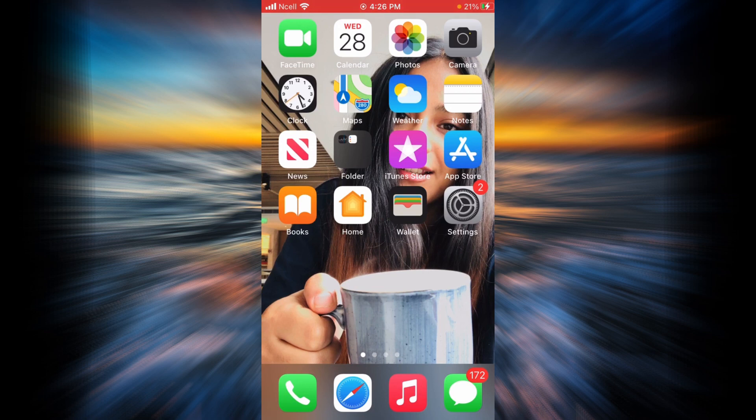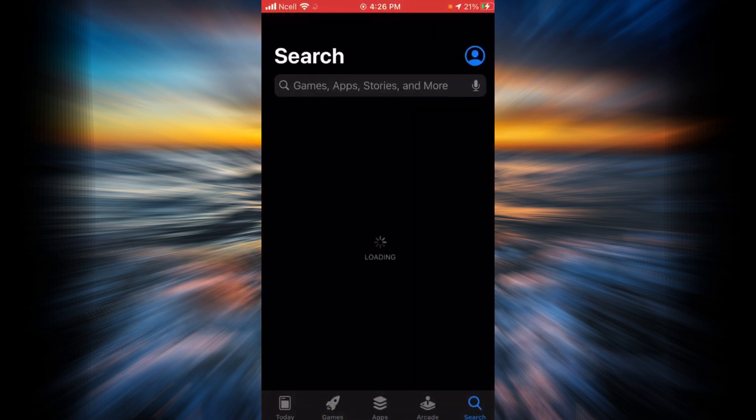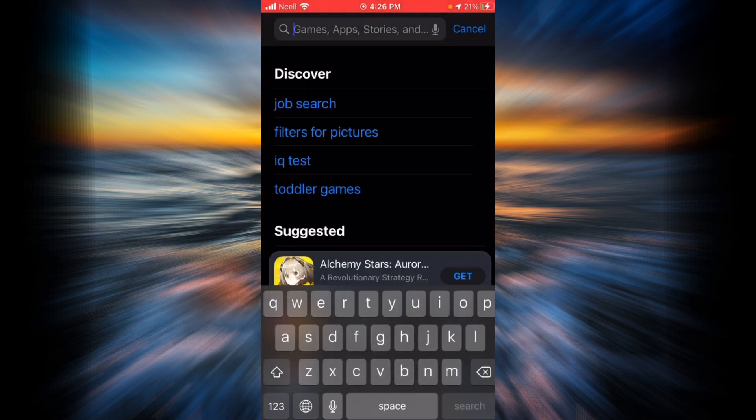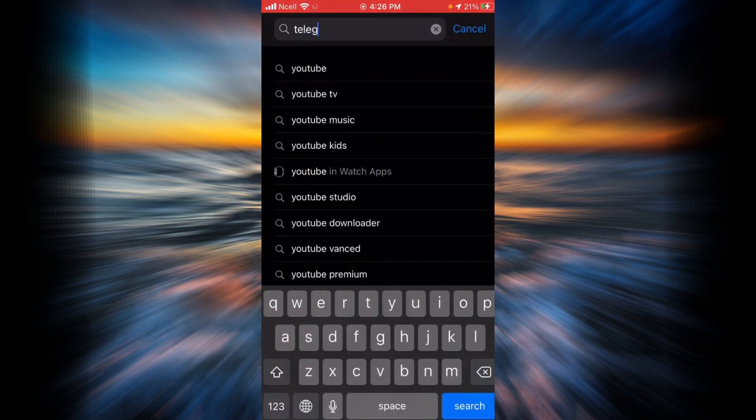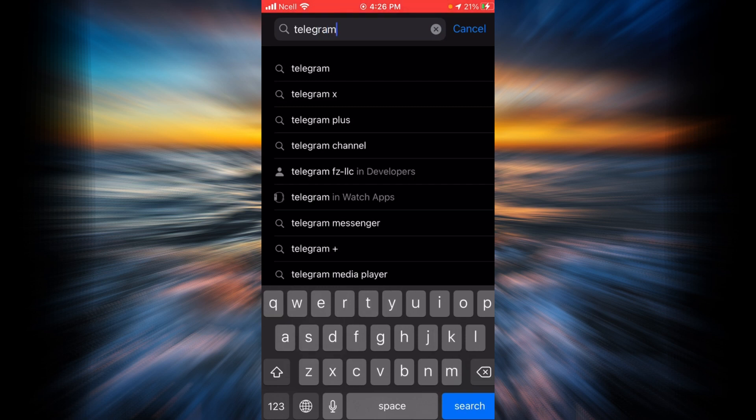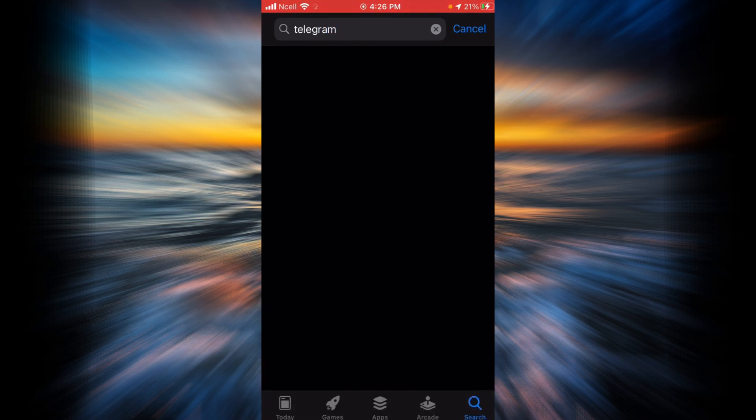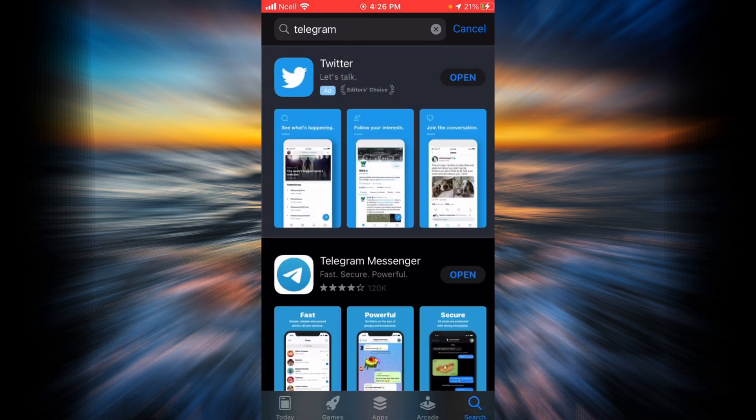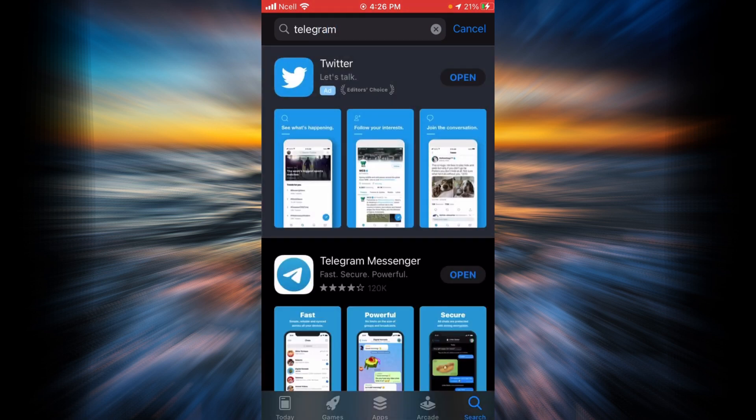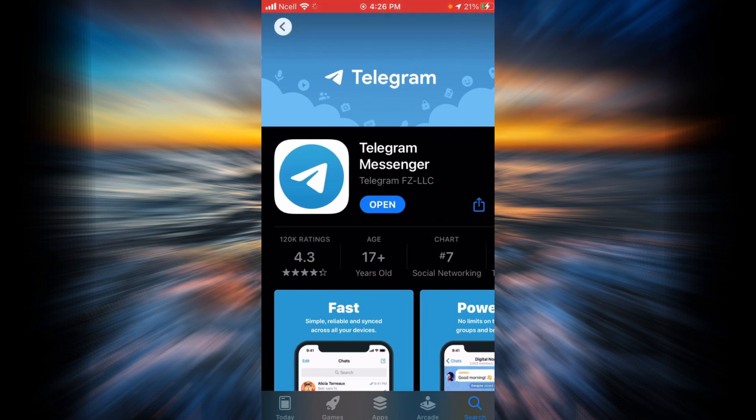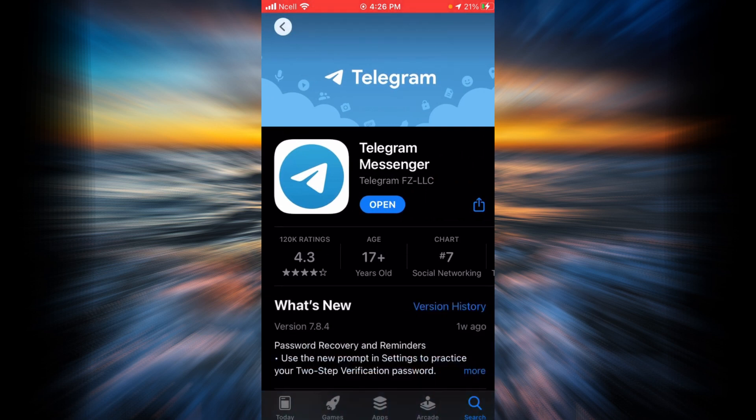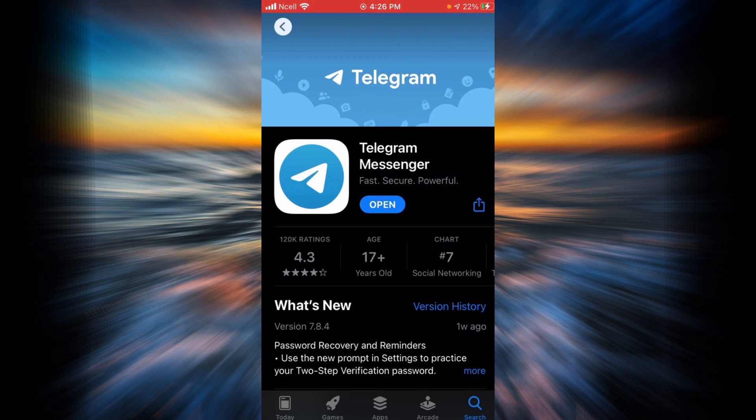The first way is by going to your App Store and searching for Telegram app, and then tap on Telegram Messenger. Now you are either going to see an Update option or Open option.